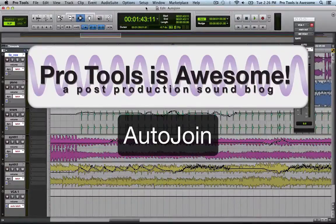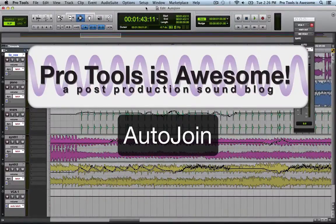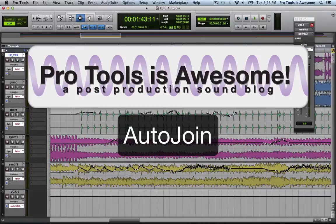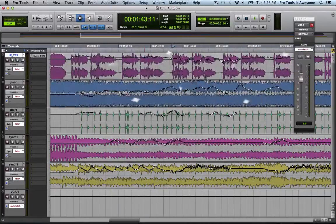Here's a super quick tip video on Auto-Join, one of the more advanced automation features in Pro Tools.